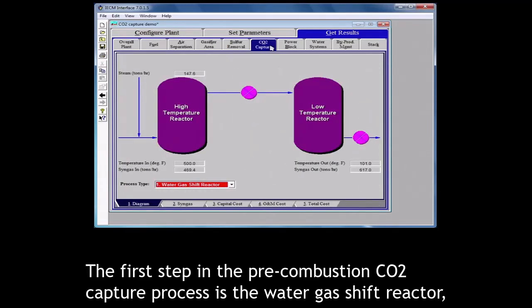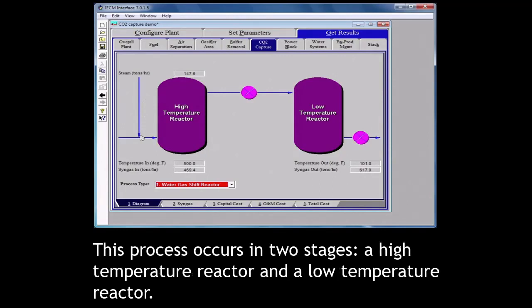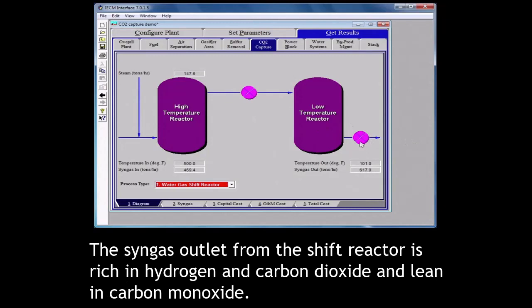The first step in a pre-combustion CO2 capture process is the water gas shift reactor where CO reacts with inlet steam and forms CO2 and H2. This process occurs in two stages: high temperature reactor and a low temperature reactor. The syngas outlet from the shift reactor is rich in hydrogen and carbon dioxide and lean in carbon monoxide.